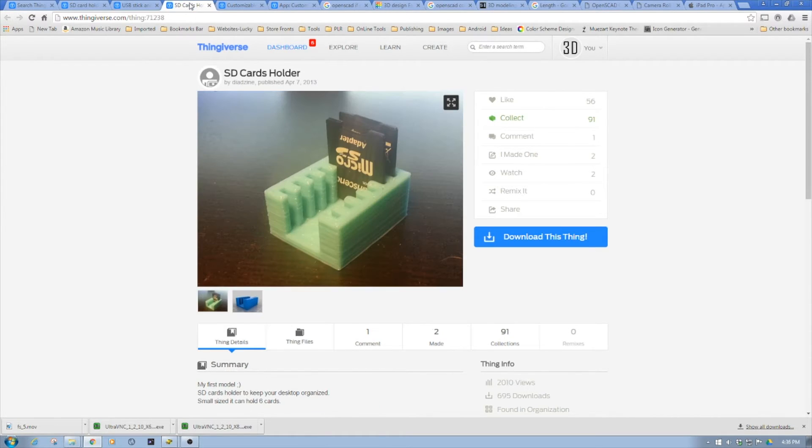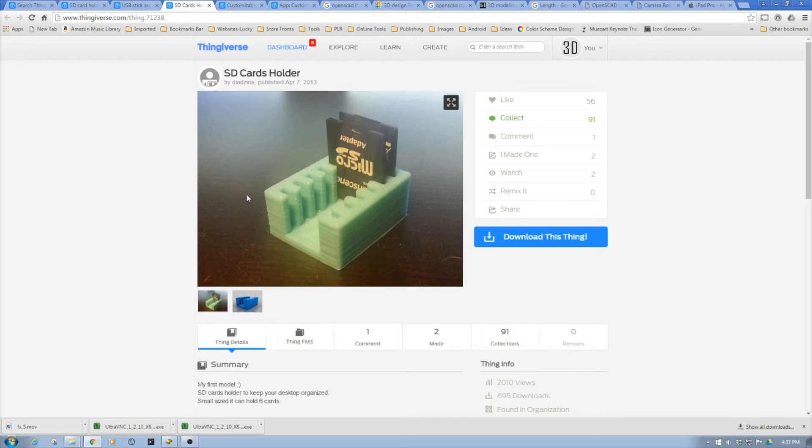And then the third and final one was this. I wanted something that was a little bit basic, utilitarian. I picked this guy. Pretty easy to print, pretty simple design, so I gave it a go.